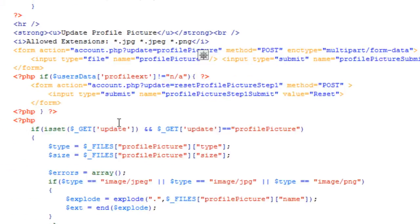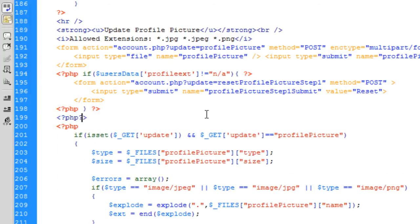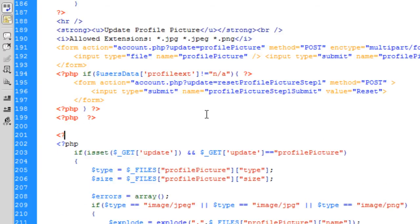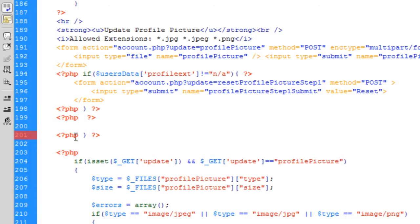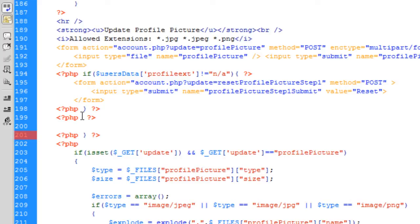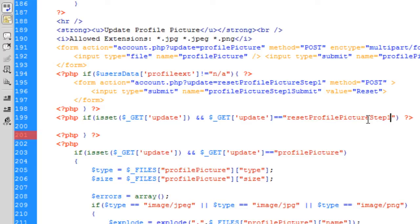So if we go back to account.php, what we can now do is add more PHP tags. I'm going to put an if statement in there — you can maybe put it all into one if. I'll space it out a bit; if that confuses you put some comments in or whatever. But it's just the way I like to do things. So what we can do is basically copy this if statement here and then change 'profile picture' to 'reset profile picture step one'.